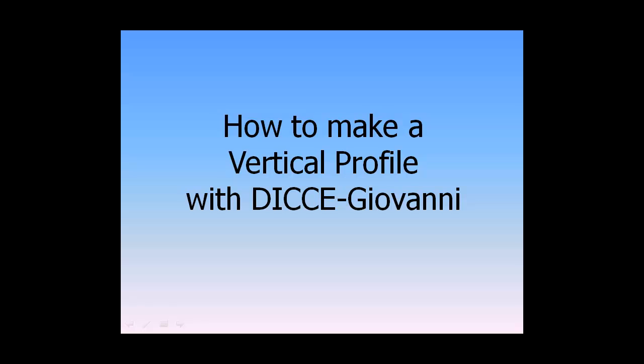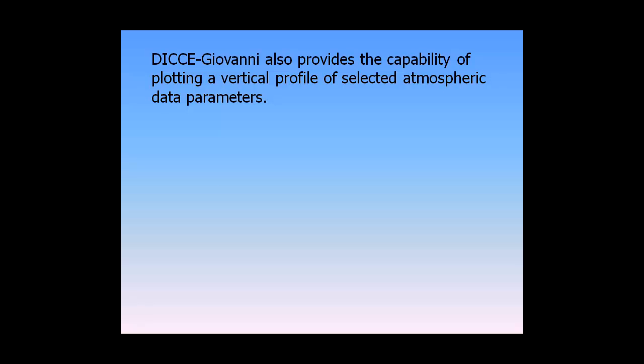How to Make a Vertical Profile with DICE-Giovanni. DICE-Giovanni also provides the capability of plotting a vertical profile of selected atmospheric data parameters.